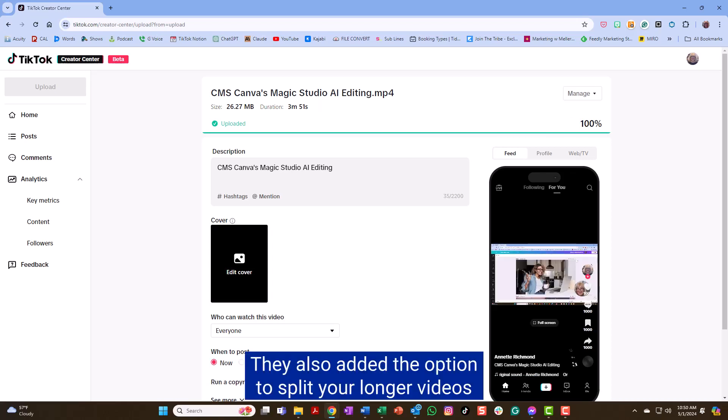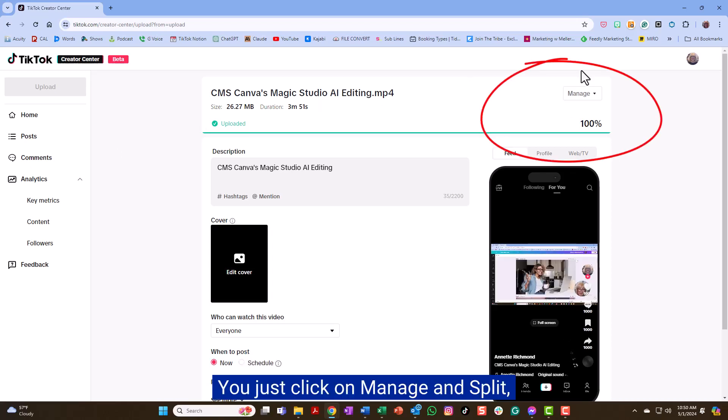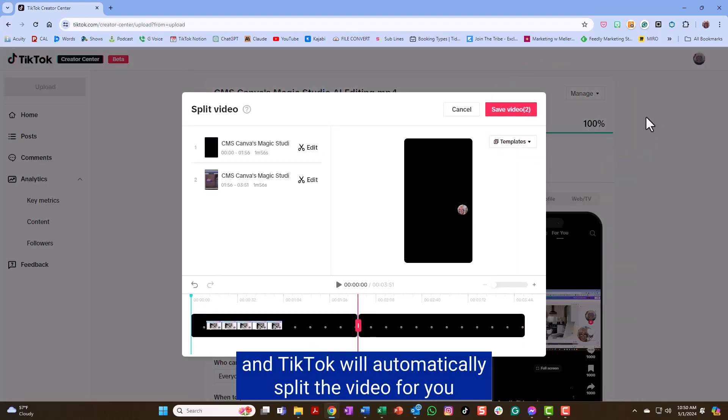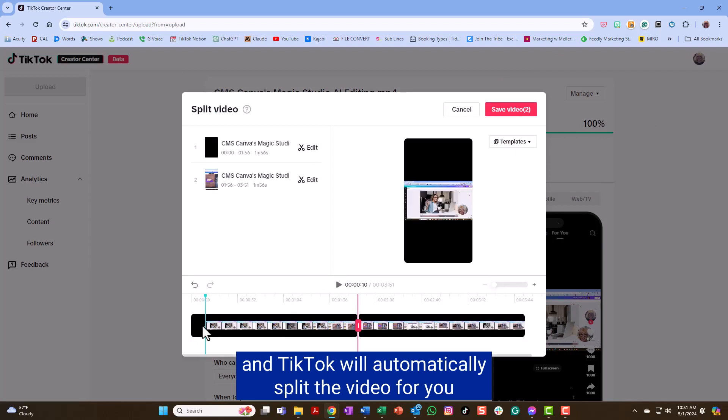They also added the option to split your longer videos. You just click on manage and split and TikTok will automatically split the video for you.